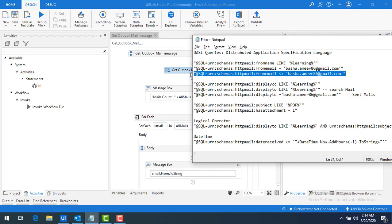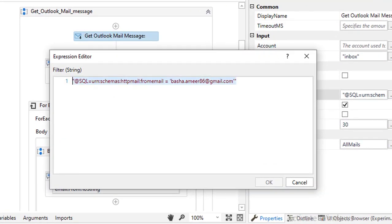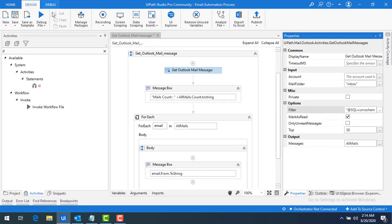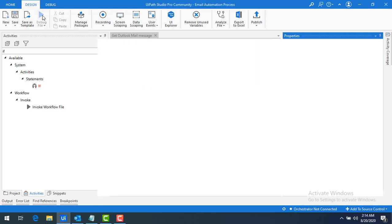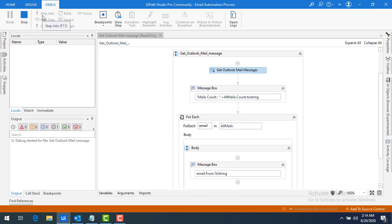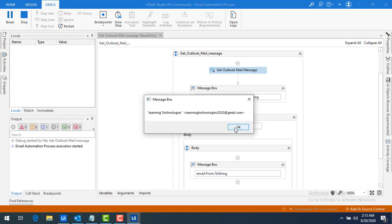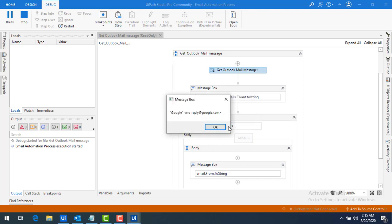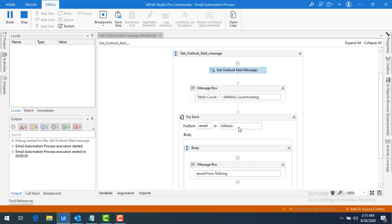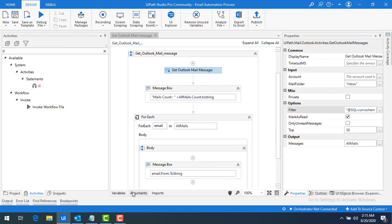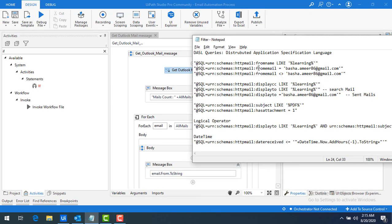Previously the count was six — now with 'from email' equal to 'basha.amir86@gmail.com' using the equal to operator, we get four. You can see basha.amir86: one, two, three, and four. Now if I use not equal to, I change the operator and run the bot again — mail count is six, showing all mails except those from basha.amir86@gmail.com.